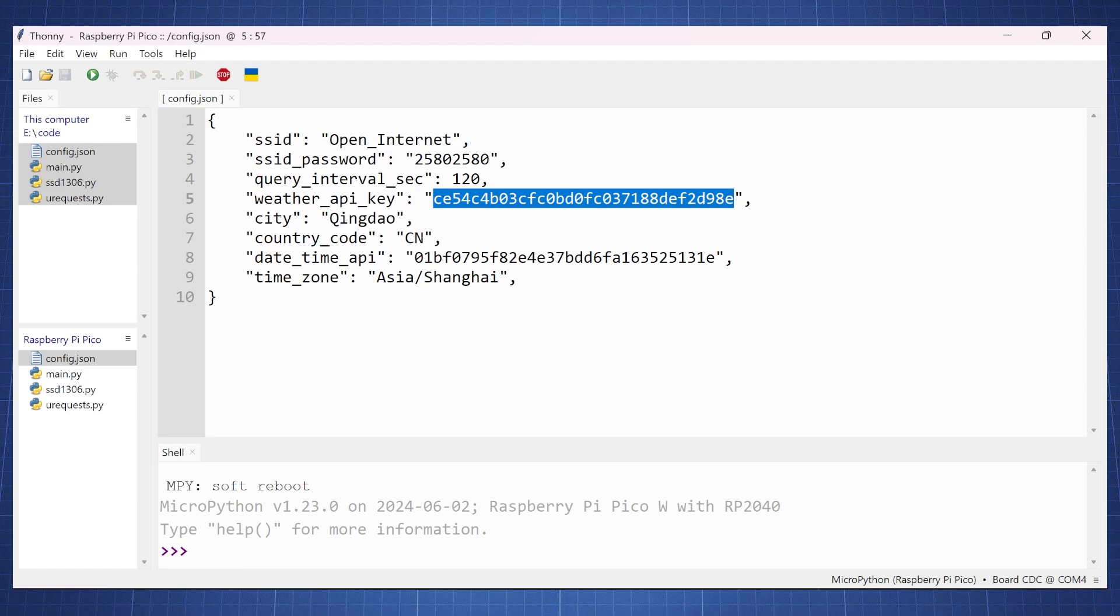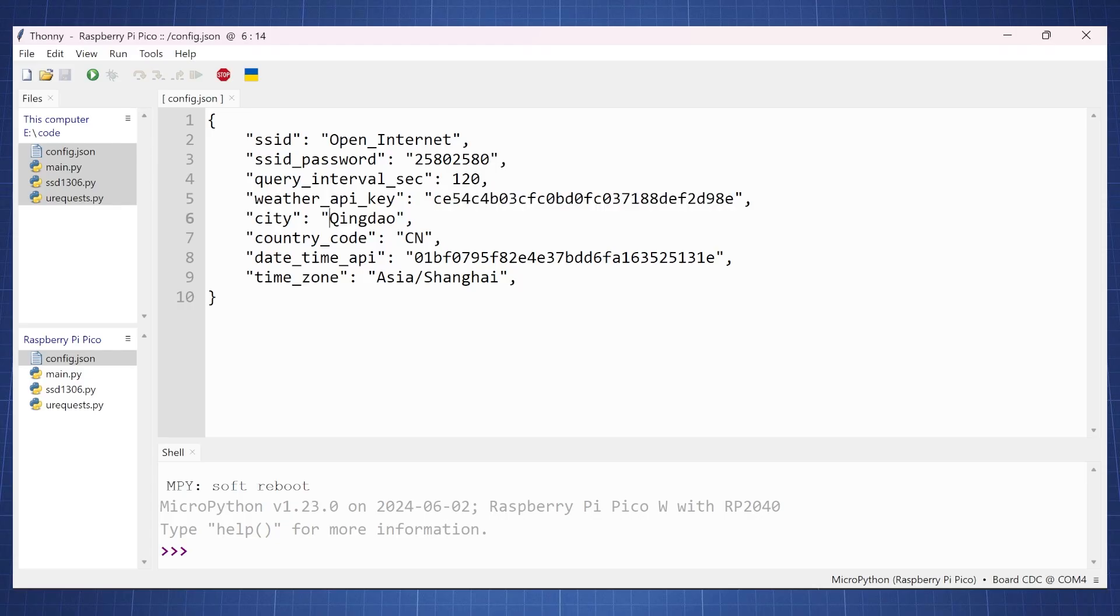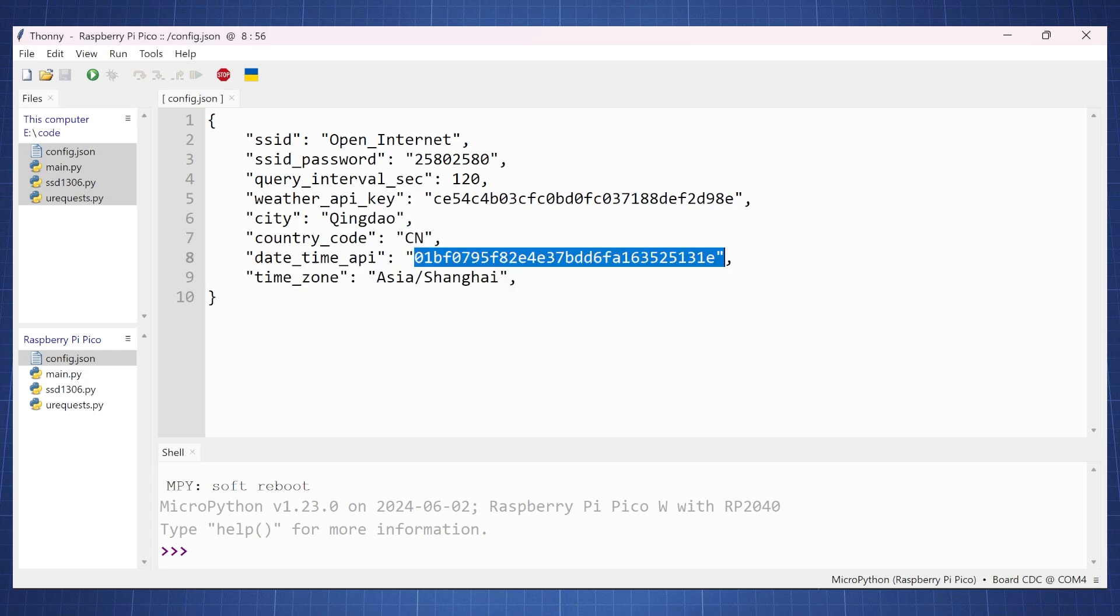I have made a video on this which will be popping up now on the screen and there will be a link in the description. So this is for us to go put in our city and our country and then same with this daytime API.